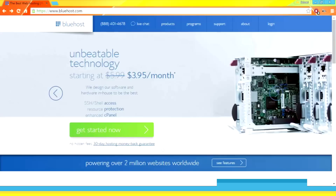I'm choosing Bluehost because in my experience they're a super reliable host and offer the best value for their price. I'll leave a link below the video — using this link make sure you get the best price possible.